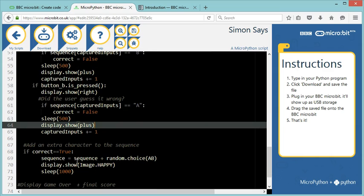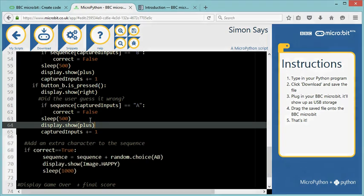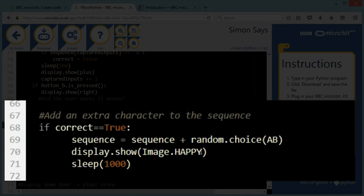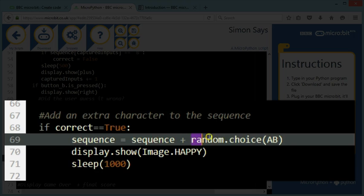Now, if after capturing all my events, correct is still true. So I didn't make any mistake. Then I'm going to display a happy face to give feedback to my user. And I'm going to add a random letter A or B to my sequence. So my sequence was three characters long. It's now going to be four characters long.